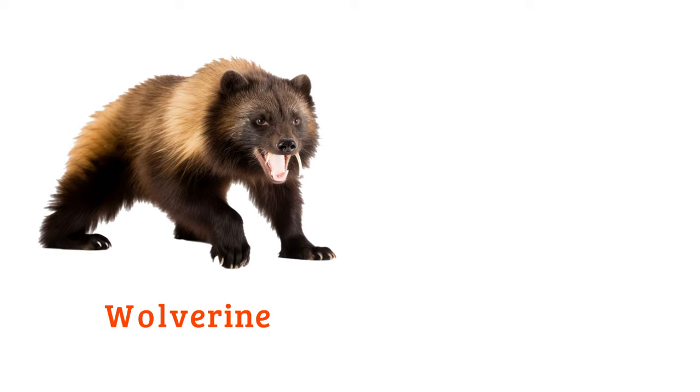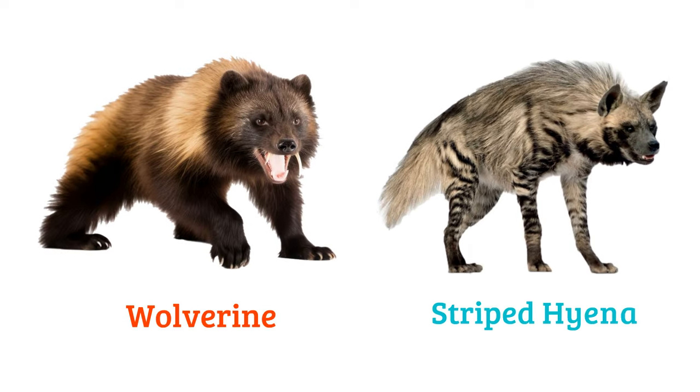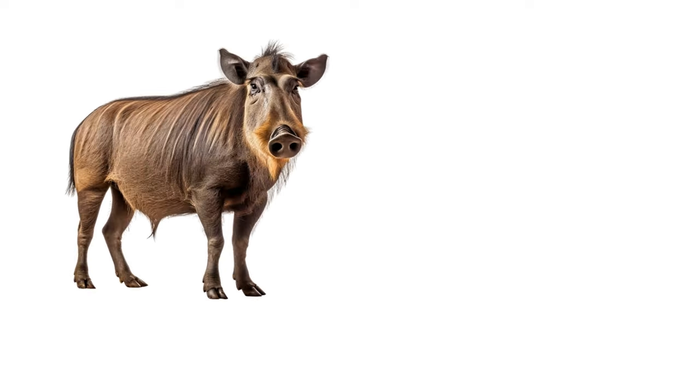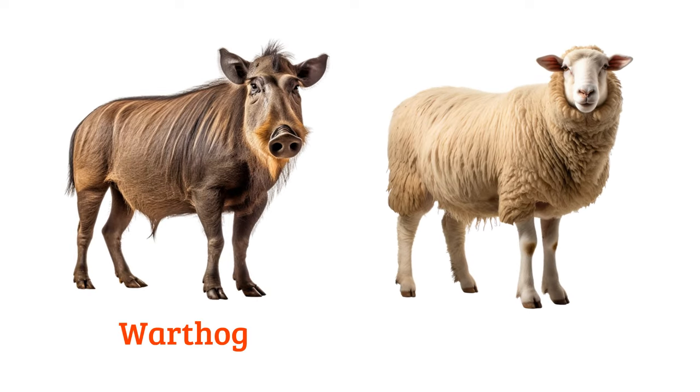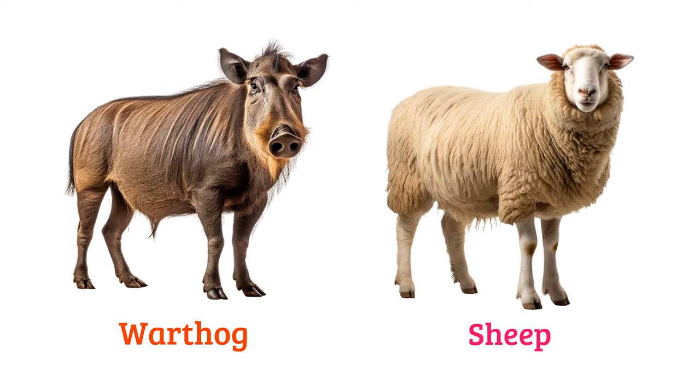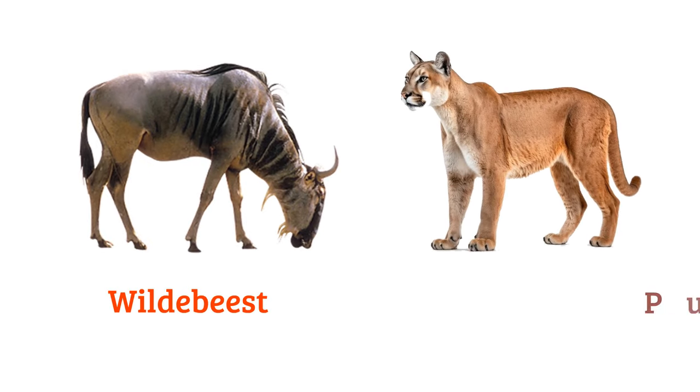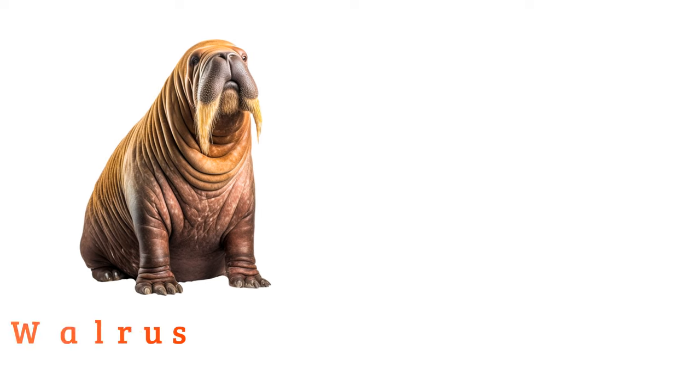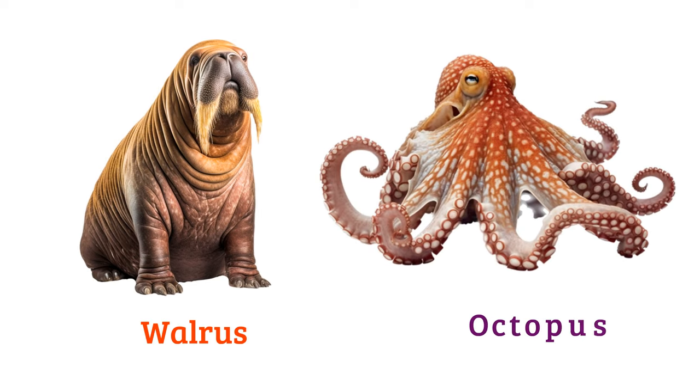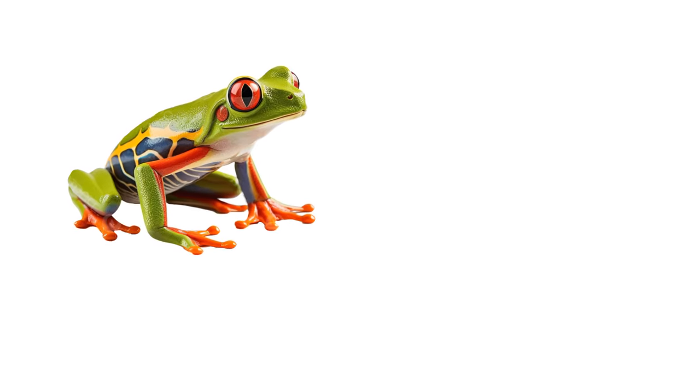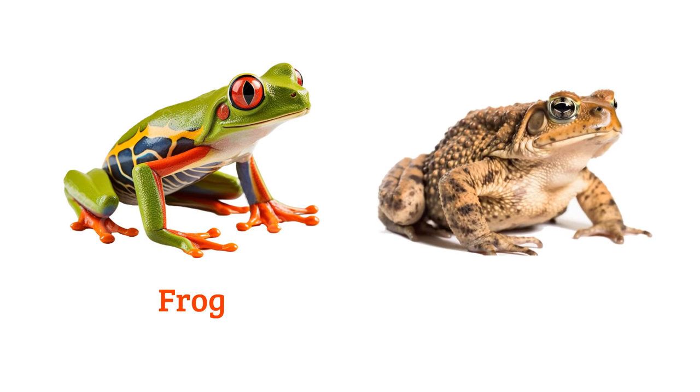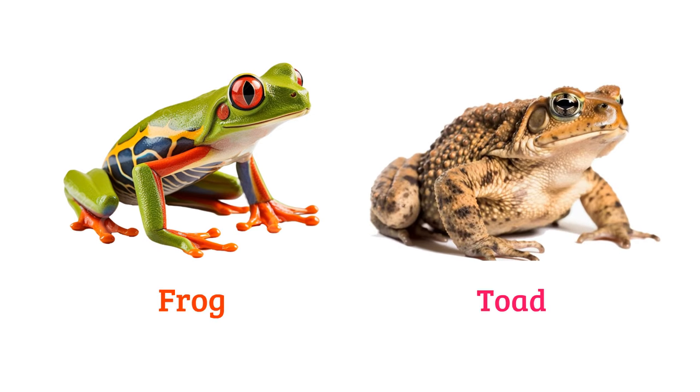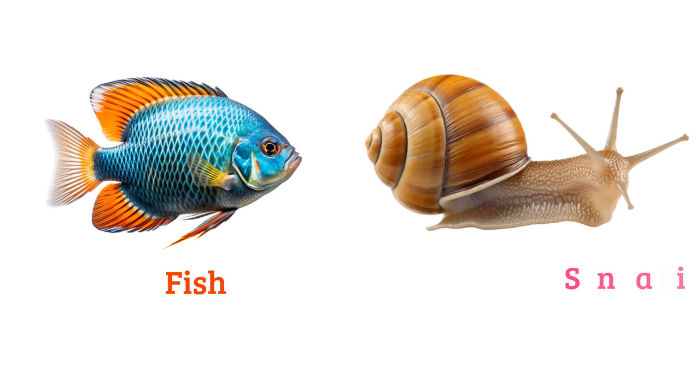Wolverine, striped hyena, warthog, sheep, wildebeest, puma, walrus, octopus, frog, toad, fish, snail.